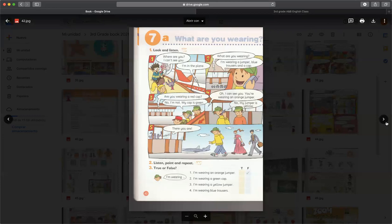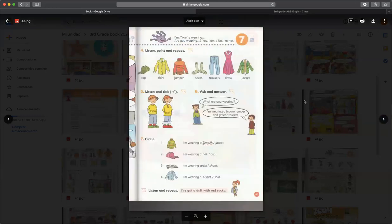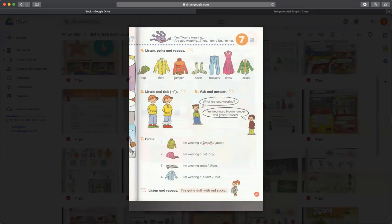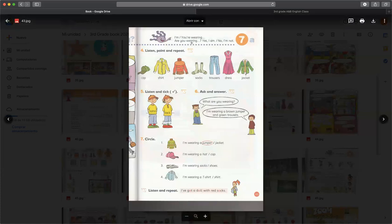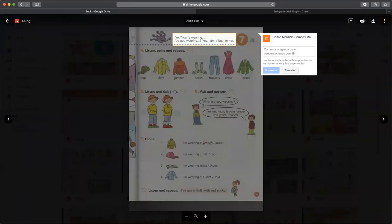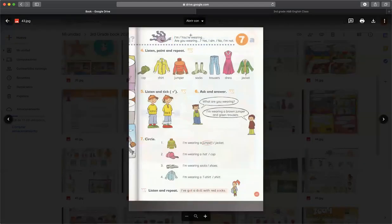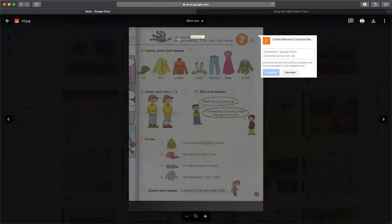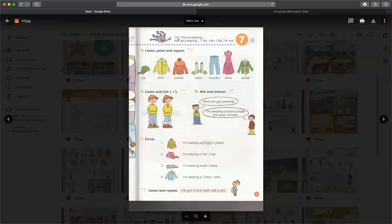Luego en la page number 43 tenemos aquí vocabulario que es muy importante: cap, shirt, jumper, socks, trousers, dress, and jacket. Y tenemos aquí nuestro tema principal que es el verbo to be con el verbo wear, que es vestir. Para decir que yo estoy o tú estás, utilizamos el verbo to be: I am o you are, o cualquiera de los otros pronombres que ya hemos trabajado: I, you, they, we, she, he, it.